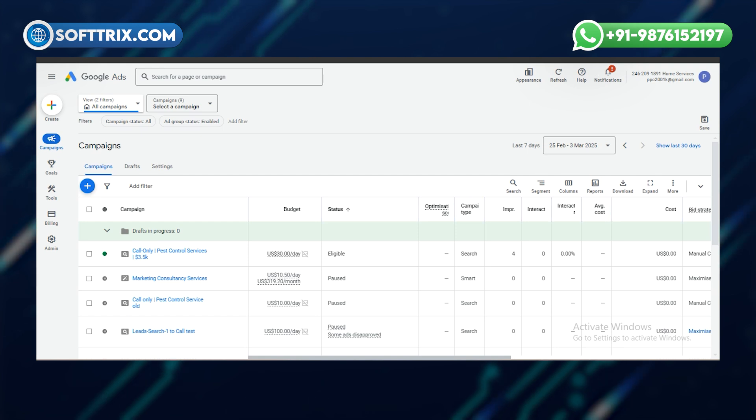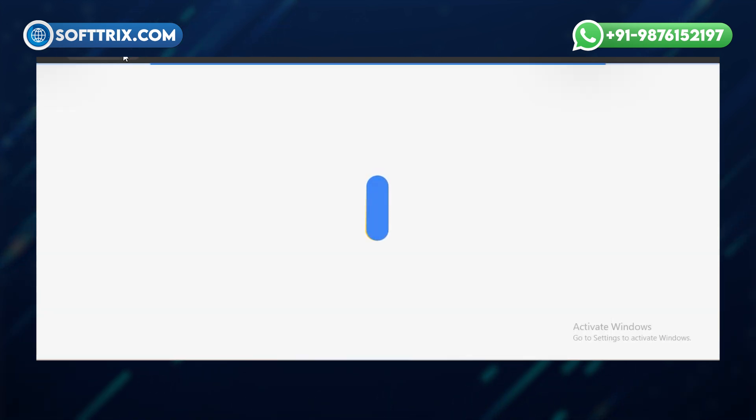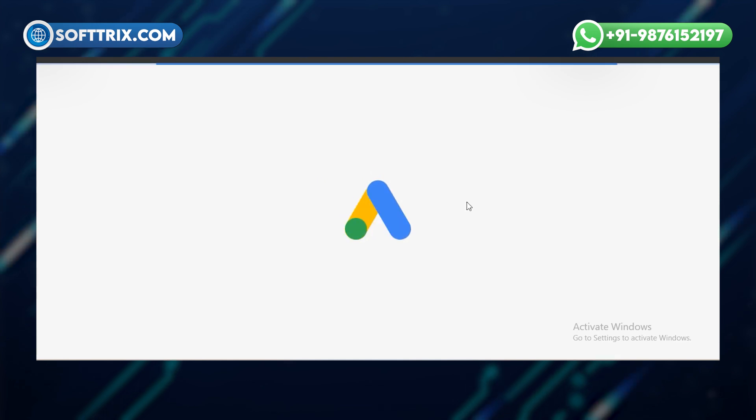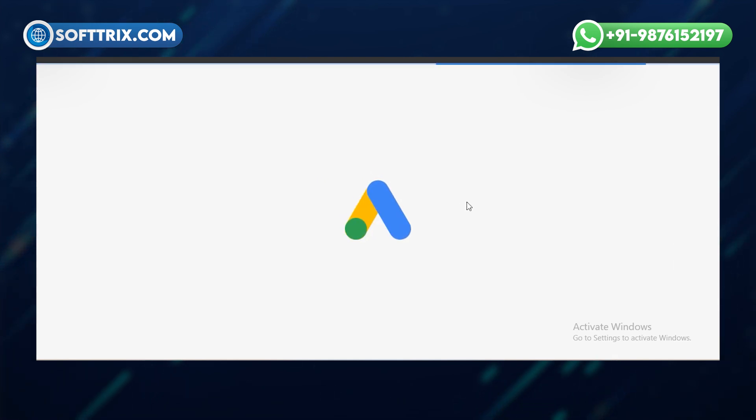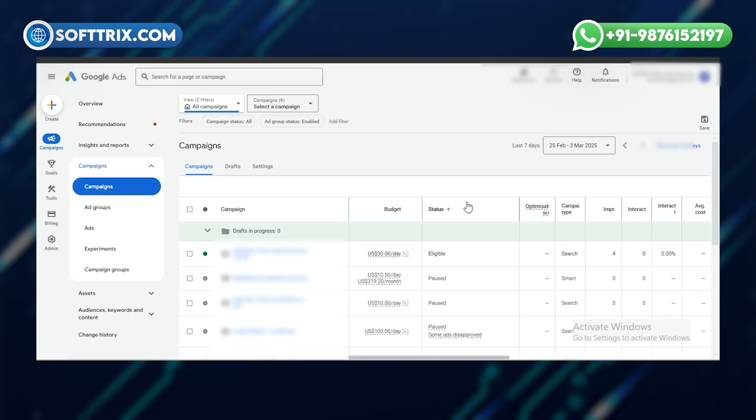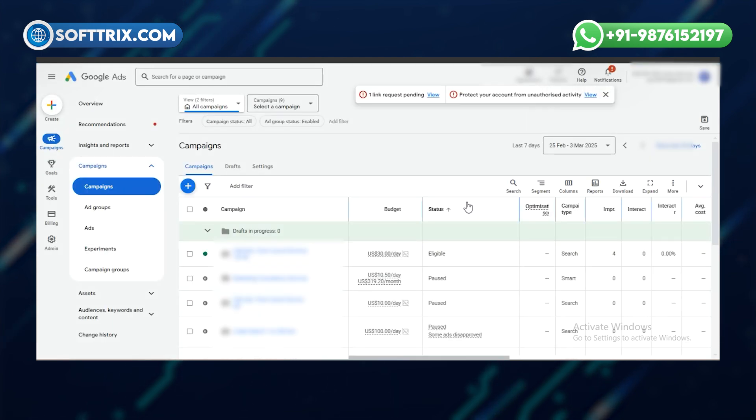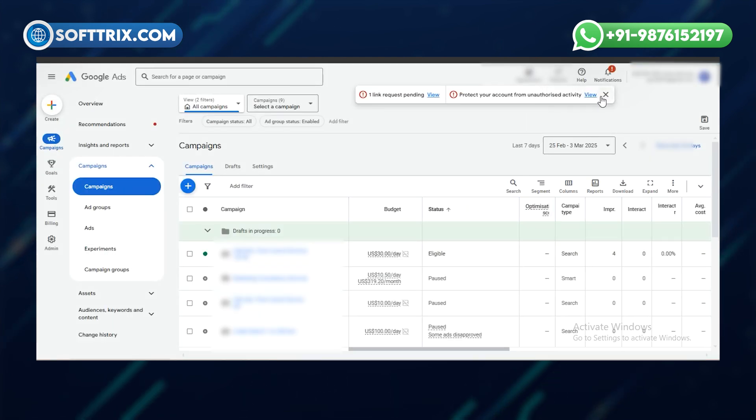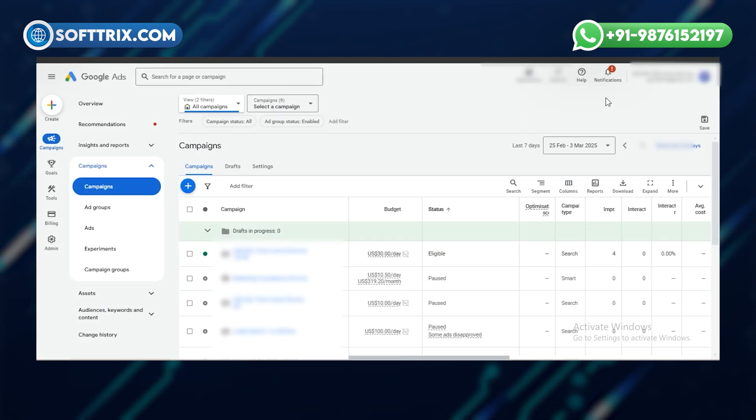First of all, log in to your Google Ads account, that is ads.google.com. Once you are logged in, select the right account regarding which you want Google support help.